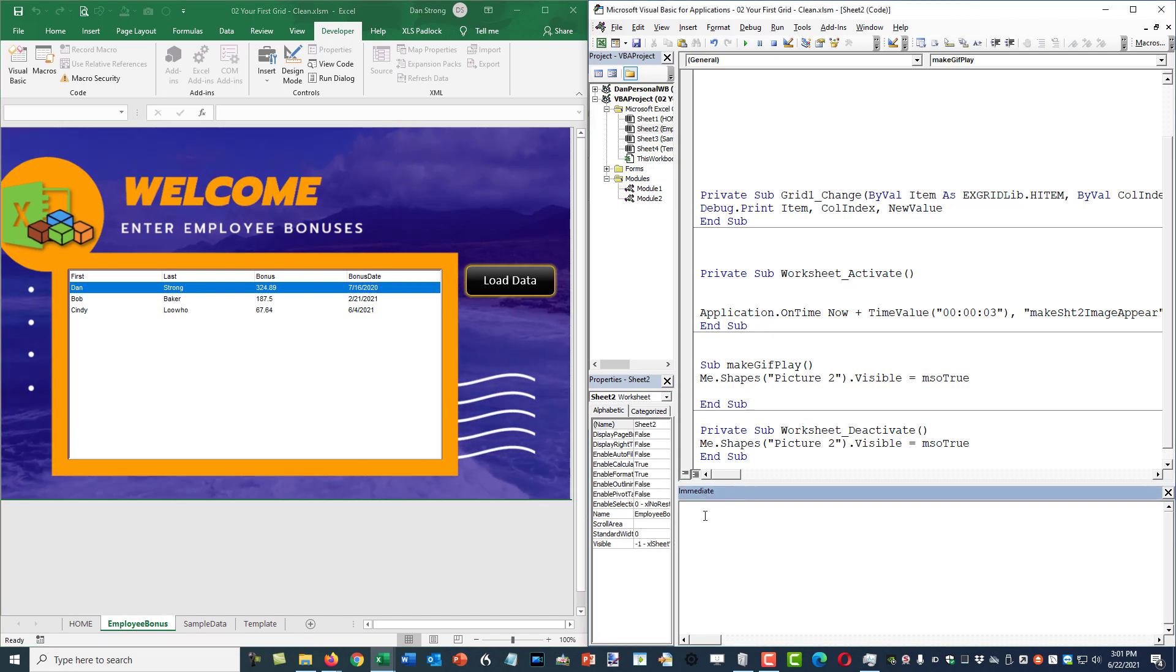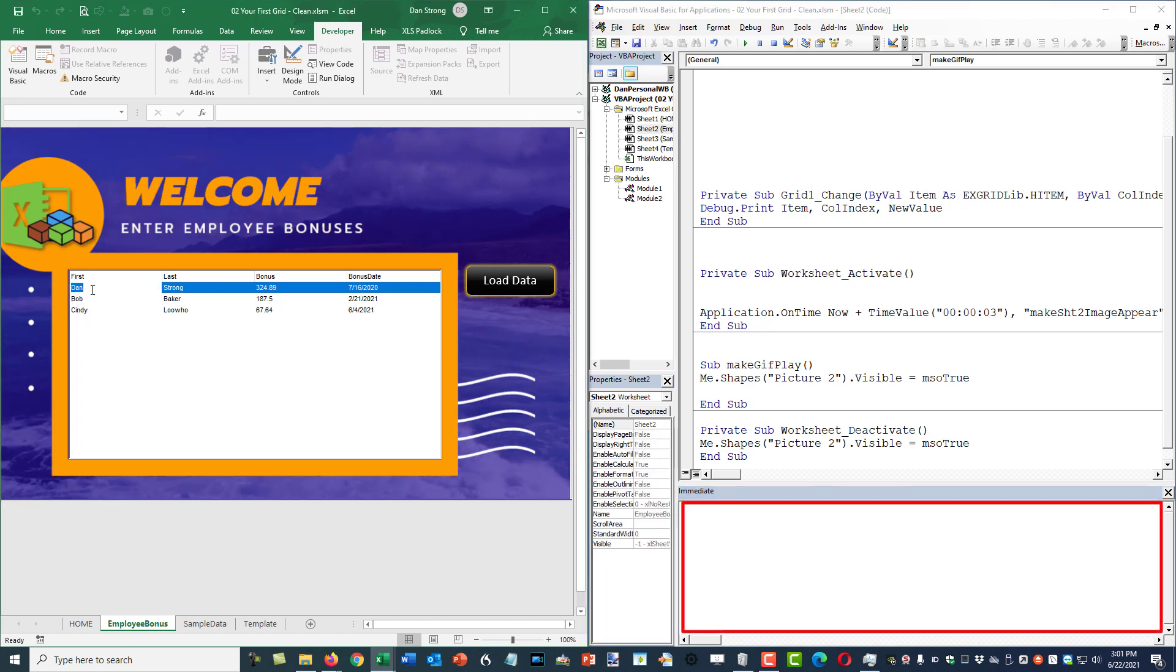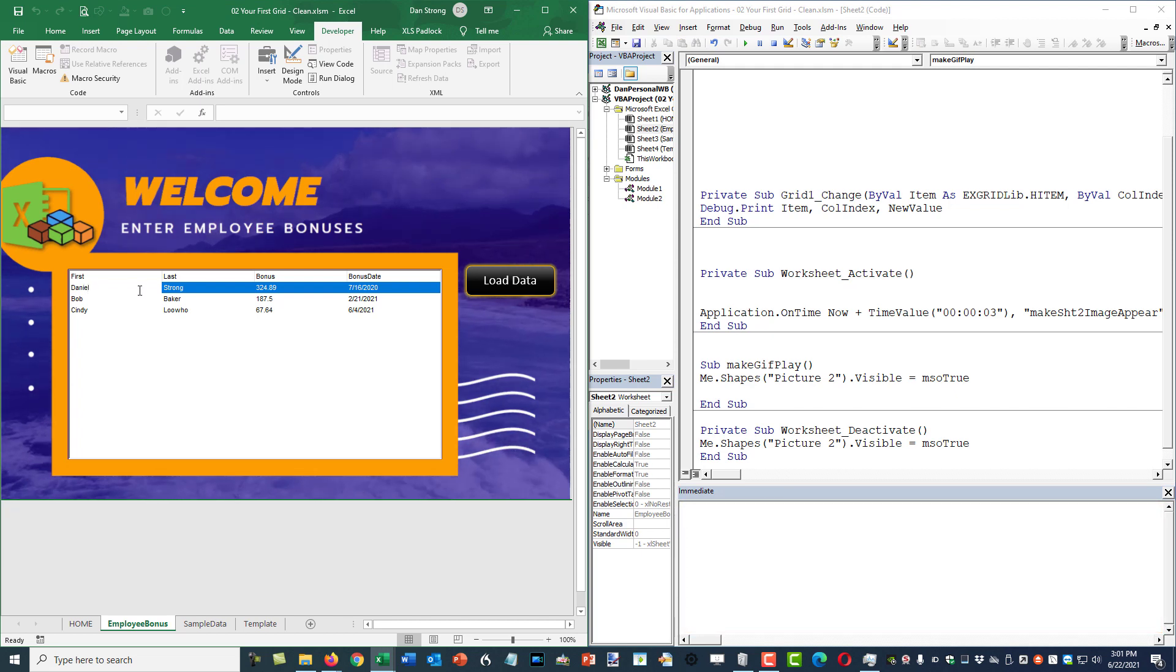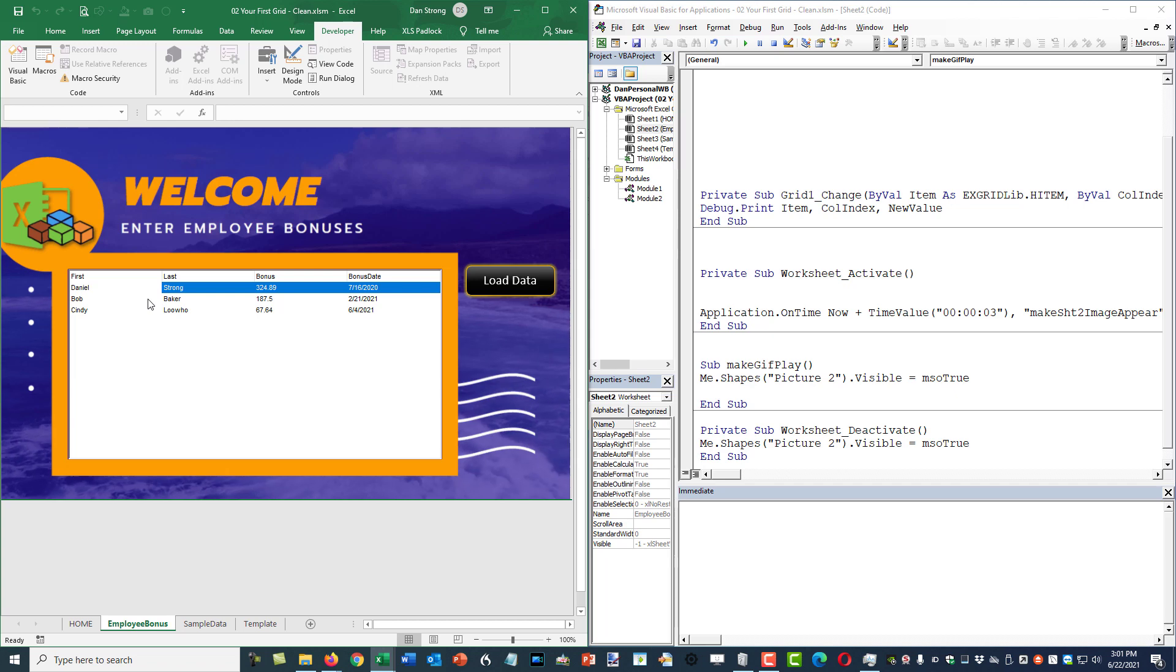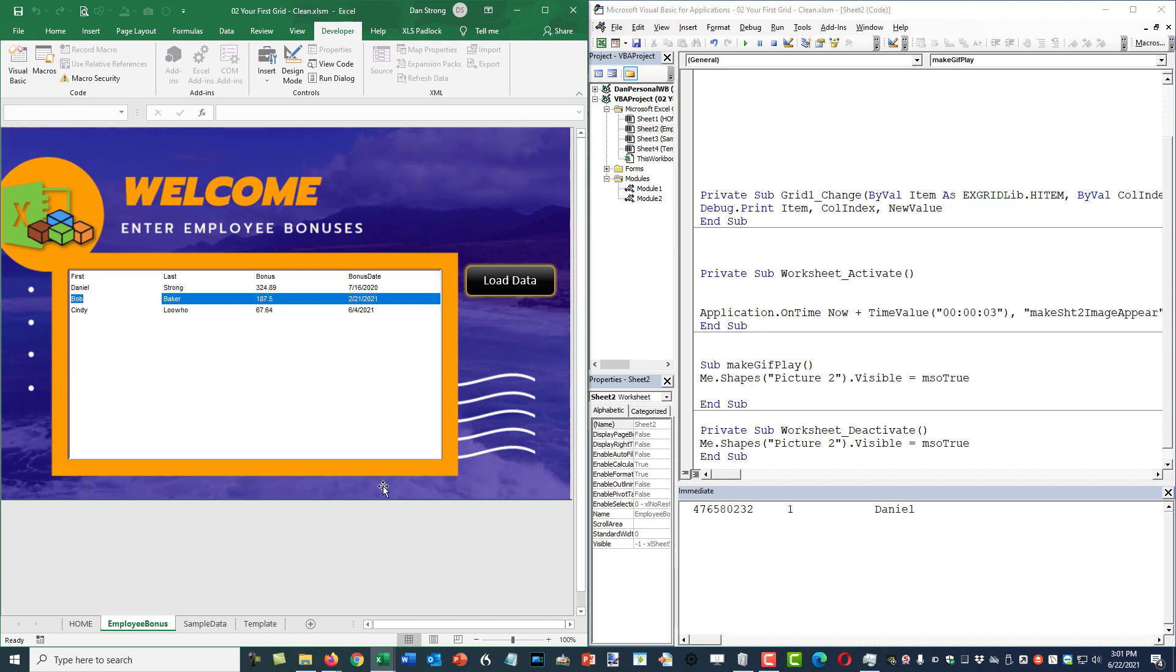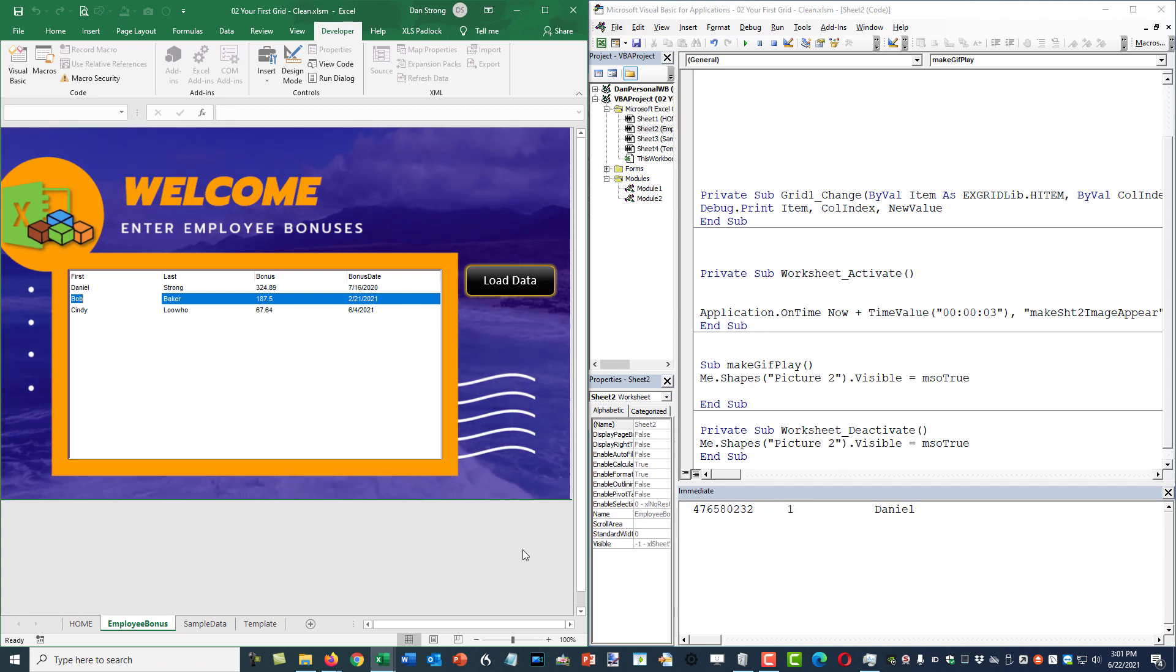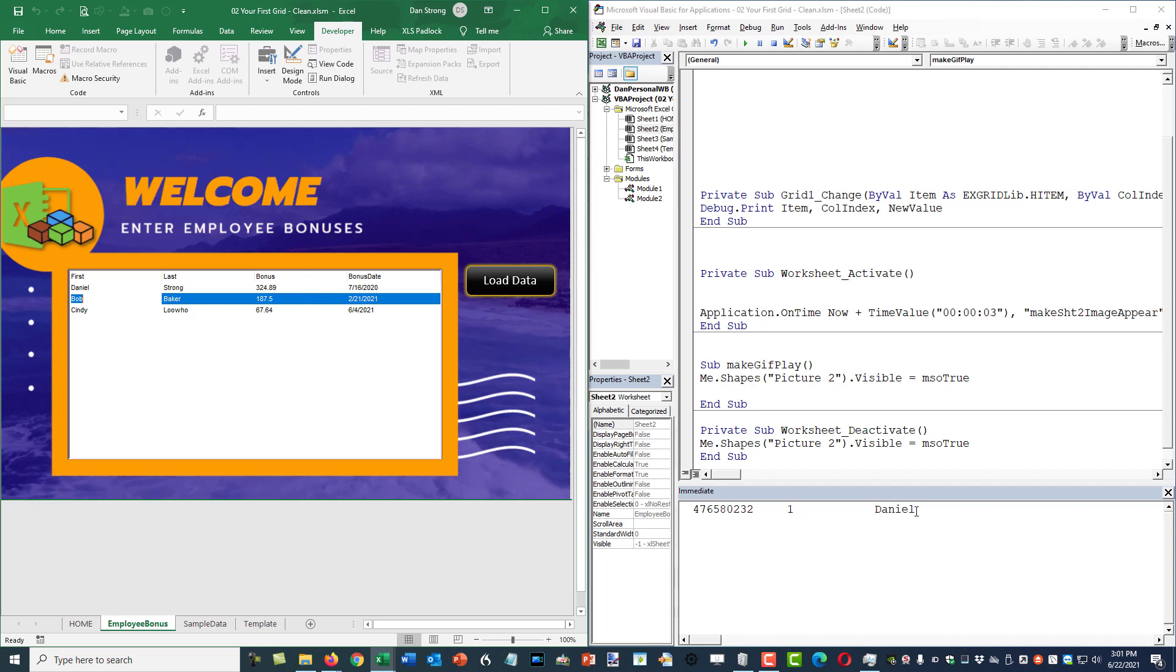So now you can see the immediate window. Keep your eyes on that. I'm going to change one of these cells. I'm going to change this to Daniel. Notice it hasn't triggered the change event until we solidify it by clicking away or hitting enter. So I'm going to click away. And there you go. There is the item ID. That's the row number. And then here's column one because remember column zero is hidden. And the new value is Daniel.